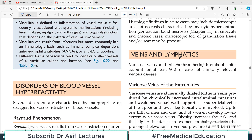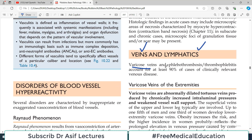Hello everyone and welcome back to my playlist of pathology. Today we are going to talk about vascular pathology ka ek naya angle which affects veins and lymphatics. Varicose veins topic mujhe discuss karna hai in particular, along with phlebothrombosis ya thrombophlebitis. They account for 90% of all the cases which are clinically relevant to venous disease.